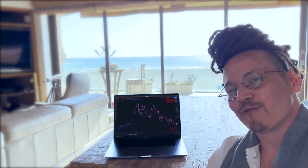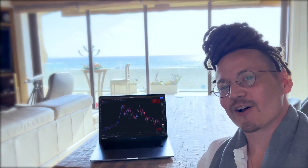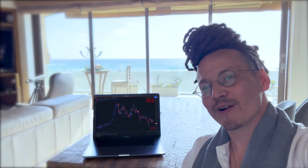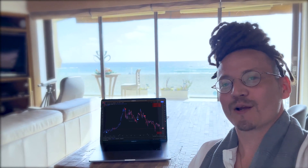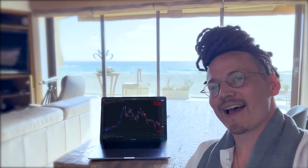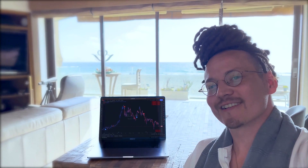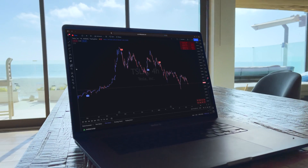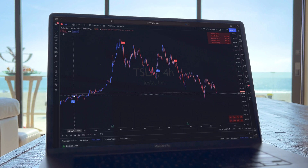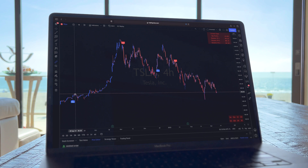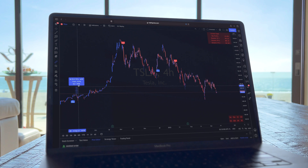You're about to unlock full access on all Trusted Signals indicators on TradingView. Here I have Trusted Signals right behind me. Let's talk about what you'll get after your purchase. Here I have the Tesla stock on TradingView with the main Trusted Signals indicator activated. Here's a demonstration of the power of Trusted Signals.